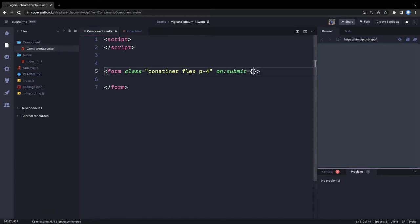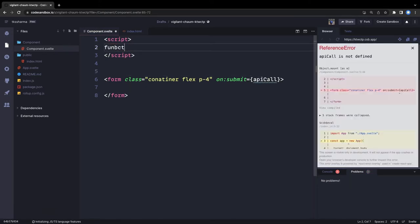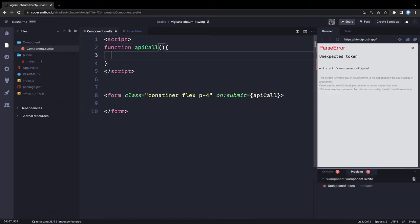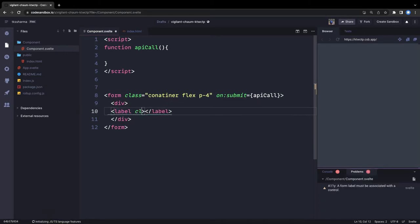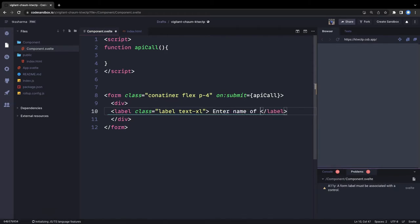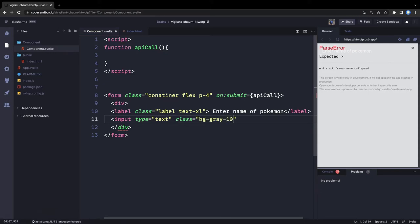This is actually a form, so it will have an on:submit handler. On submit we are going to make an API call to search for the Pokémon you have entered inside the form. Inside the form we simply have a label, an input text field, and one button. This label has a class — we can add Tailwind classes later — something like 'text-xl', and then the label text is 'Enter name of Pokémon'.